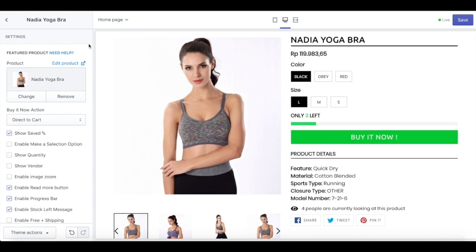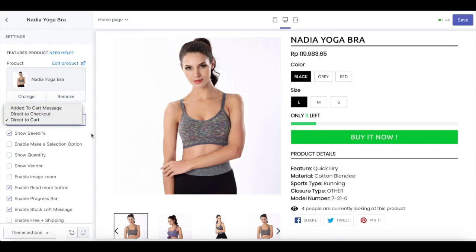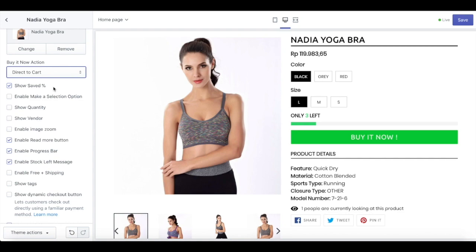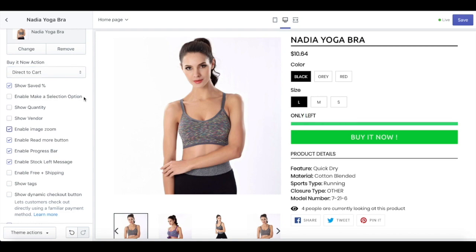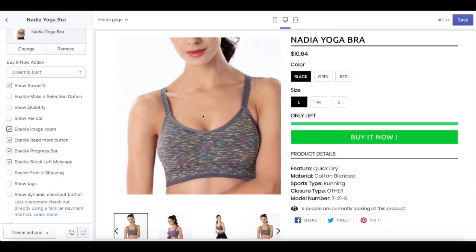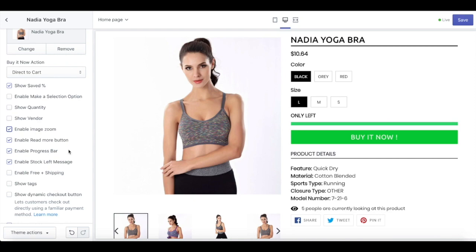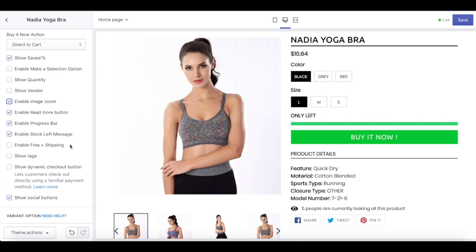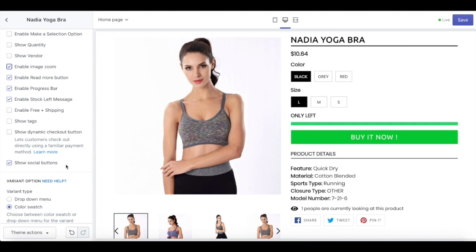Next, we have a feature product. You can upload the product here. You can also set up the buy now action with edit to cart message, direct to checkout, or even direct to cart. If you have any discount on your feature product, you can show how many percent of money your customer can save. You can also enable the selection option, show how many items are left in stock, show the vendor of the product, enable image zoom, enable read more button, enable progress bar, and stock left message. If it's a free product you offer, you can also enable it here. You can also show the tags, the dynamic checkout button, and also the social media button.